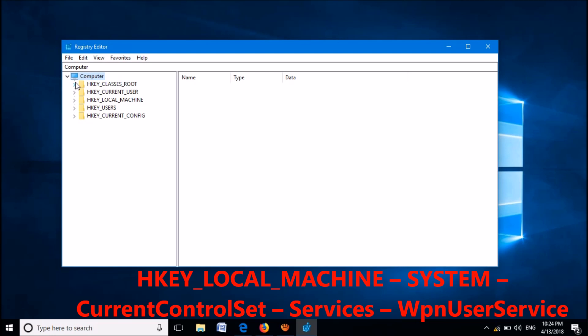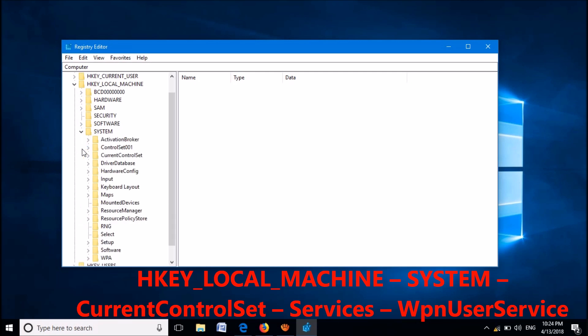Now in this Registry Editor window, please expand the key named HKEY_LOCAL_MACHINE. Then please expand the key named SYSTEM. Please expand it, and then please expand the key named CurrentControlSet.